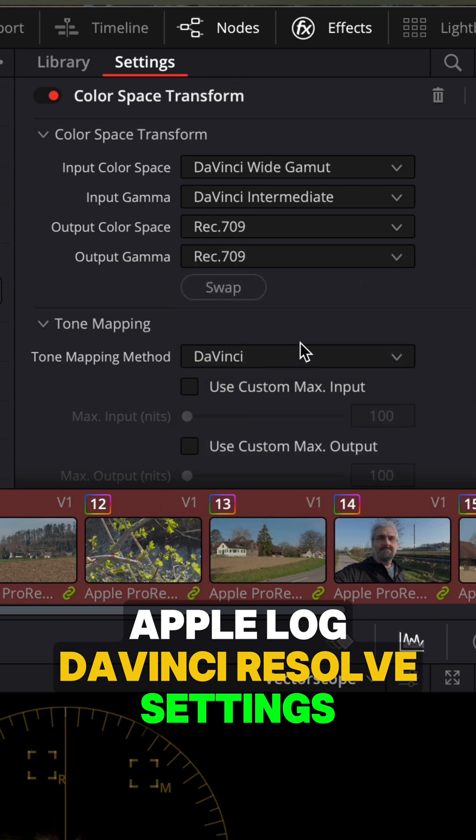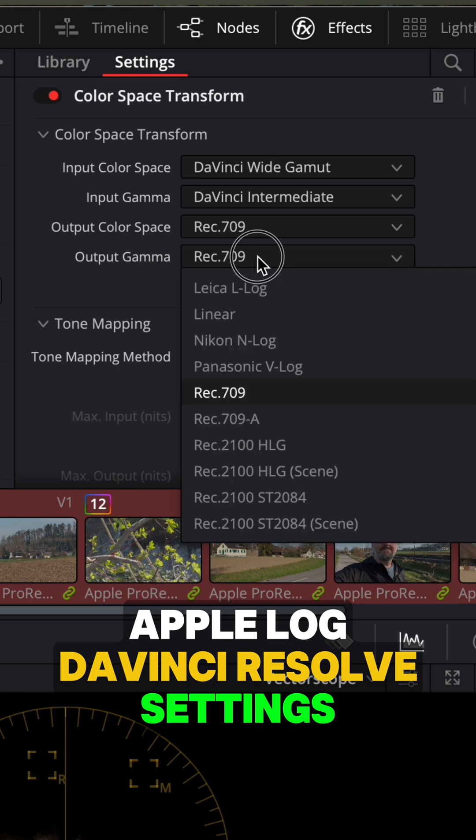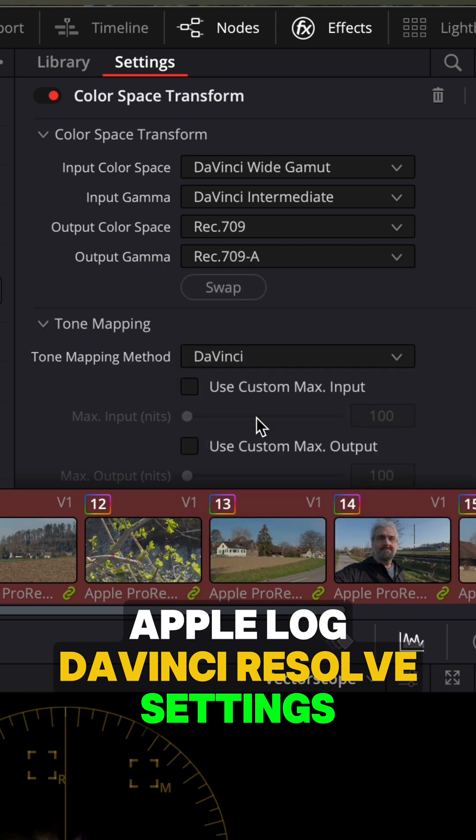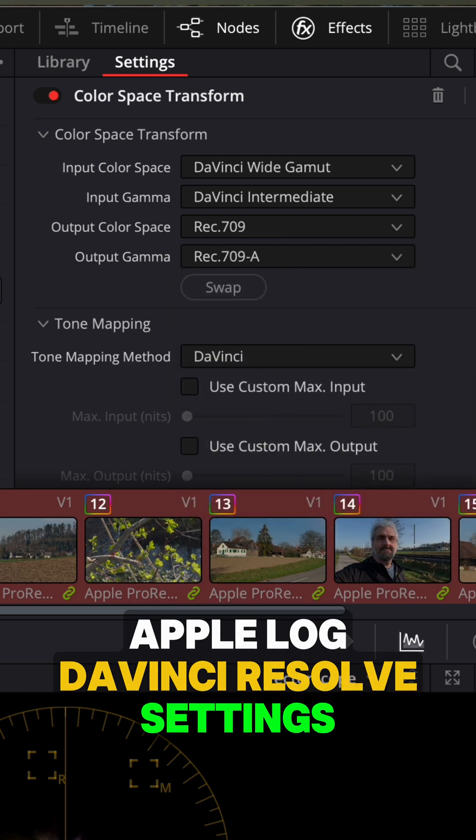If you're editing on an Apple system, choose Rec 709A. Otherwise, choose the regular Rec 709 output gamma.